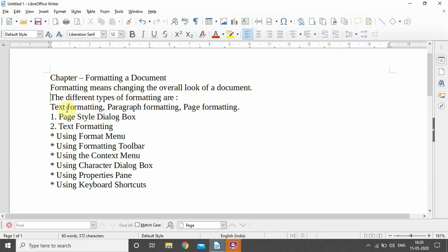There are different types of formatting. For example, there is formatting for text specifically, formatting for the paragraph, and formatting for the page. We will be discussing these types of formatting. For today's video we are going to focus on text formatting. But before going to text formatting, we should be ready with the document — we should have a proper page format, meaning proper margins and all.